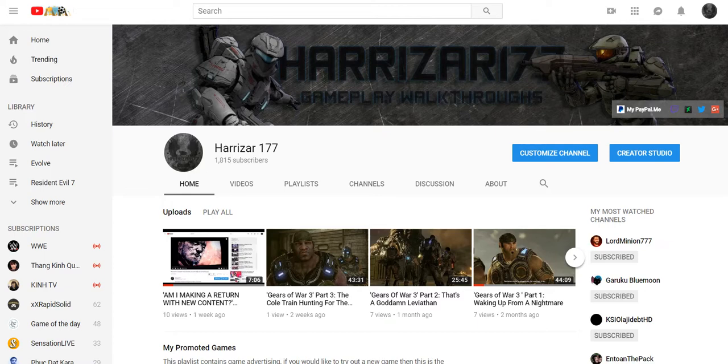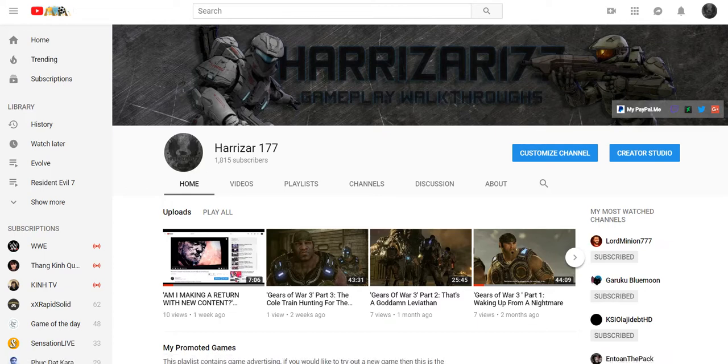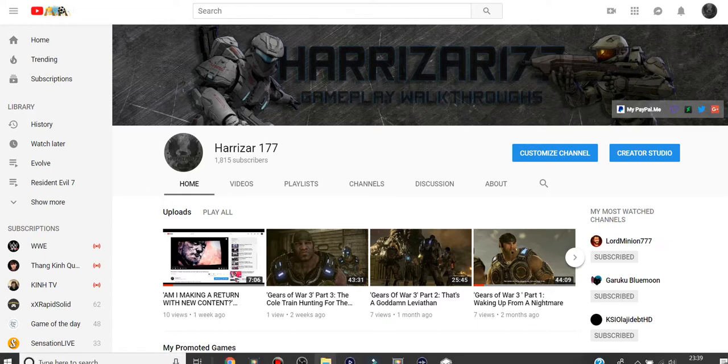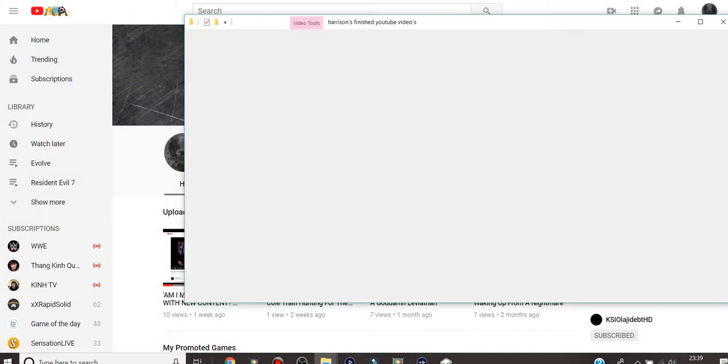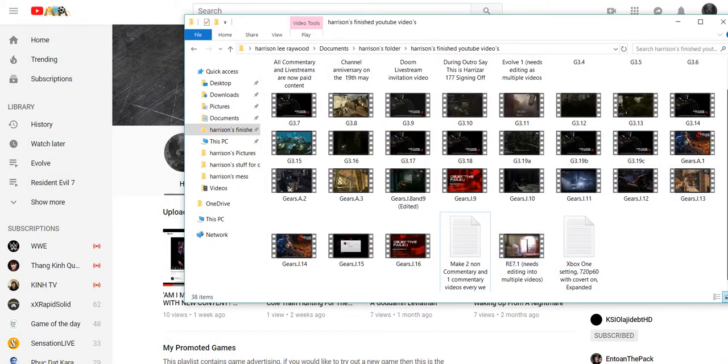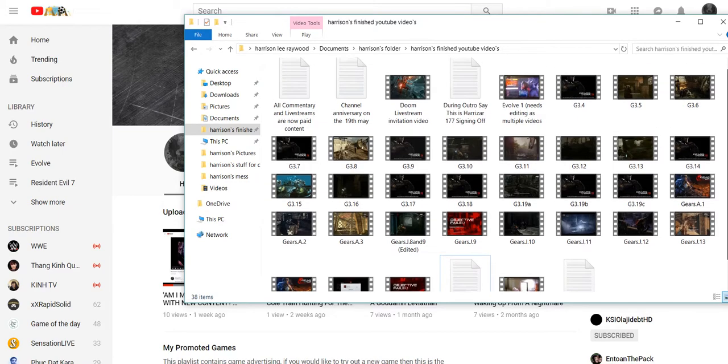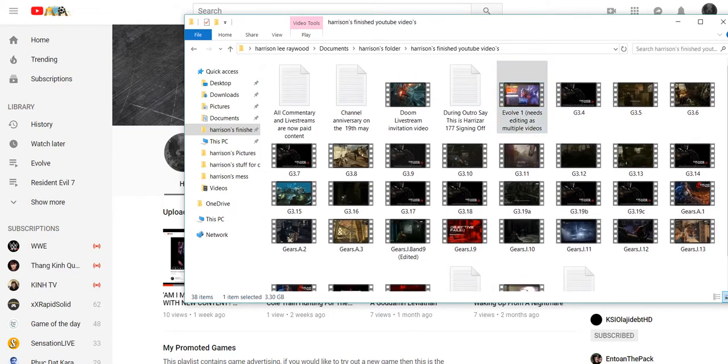Now hang on, let me just go ahead and show you the new content. Well, I mean I gotta edit them first as you can see. Forget all the Gears of War videos for now, they'll be for another time, but here's one of them that I've done for you guys.